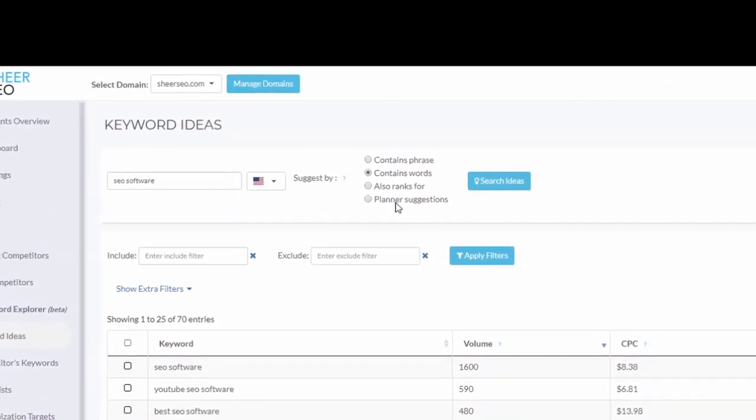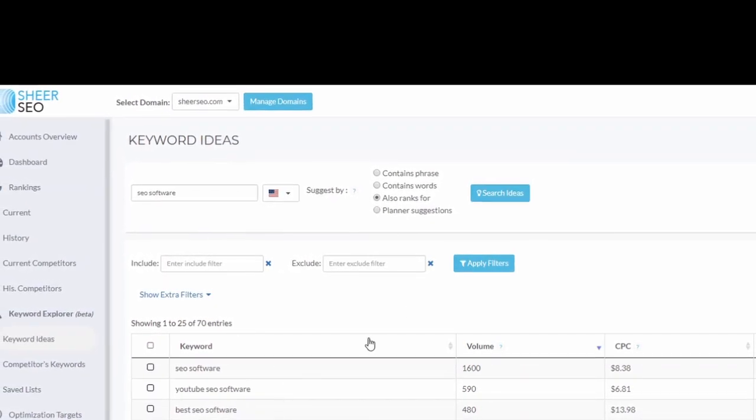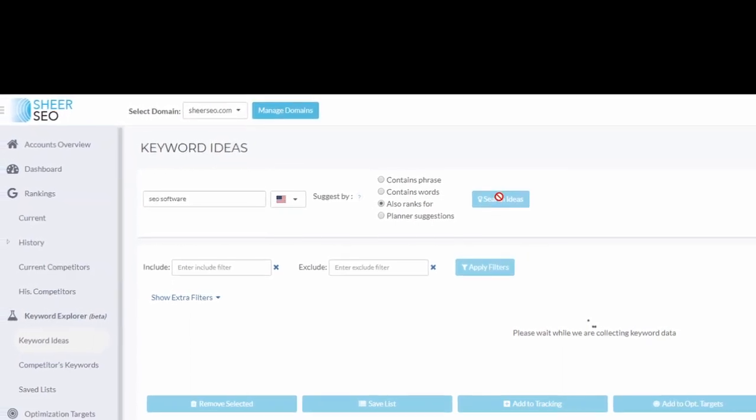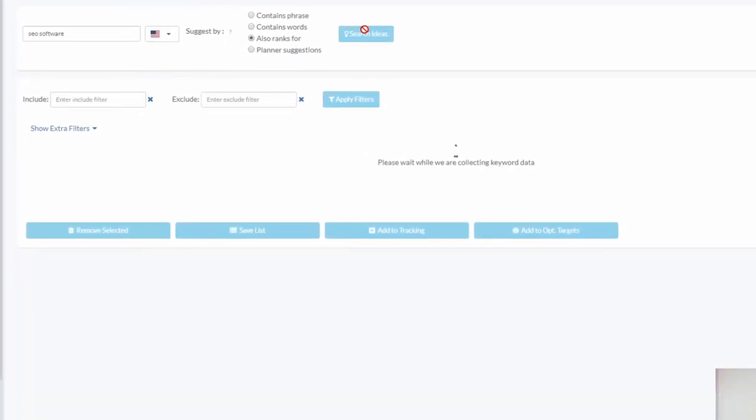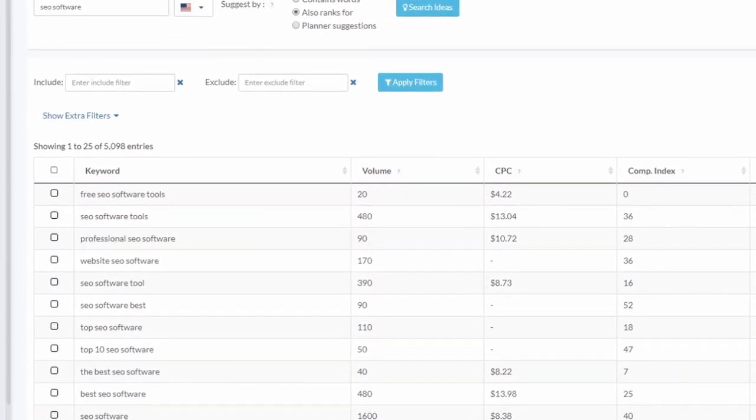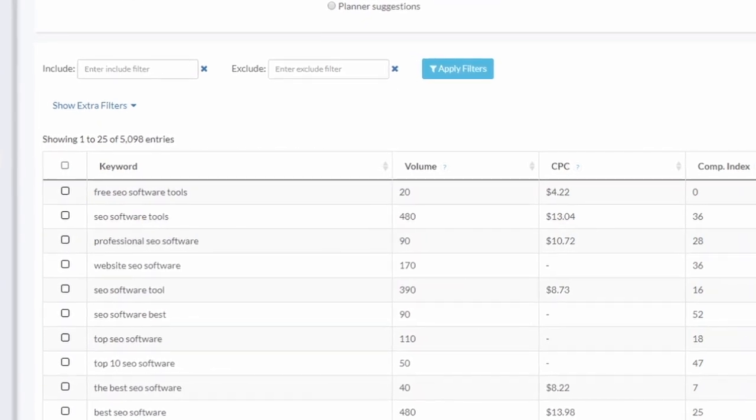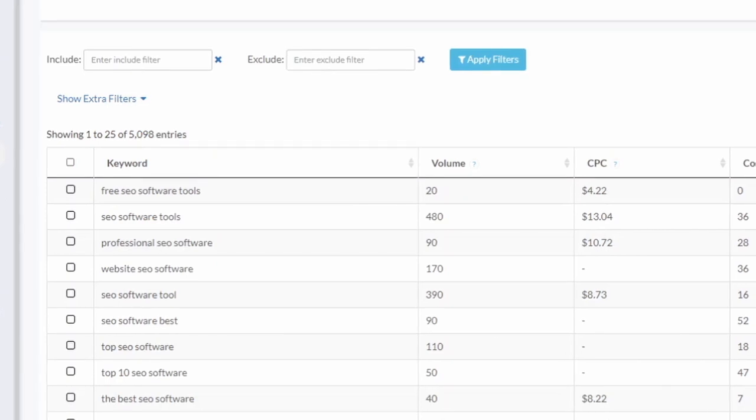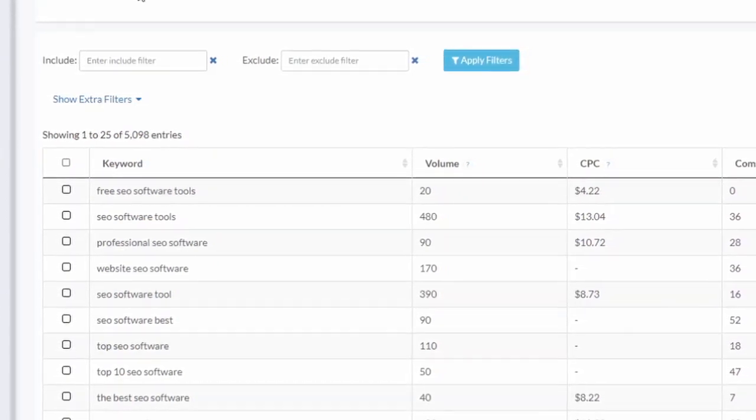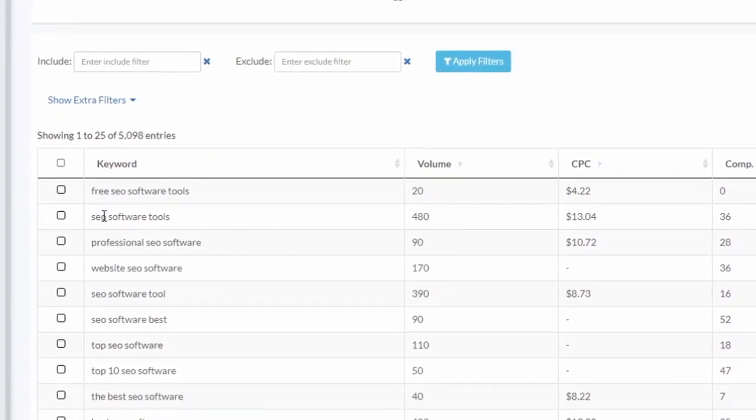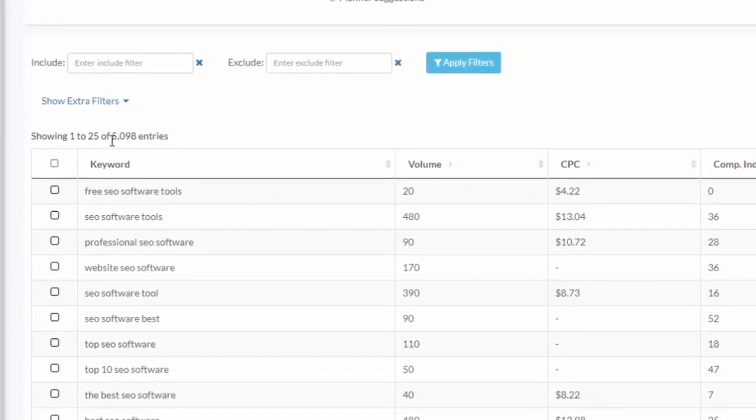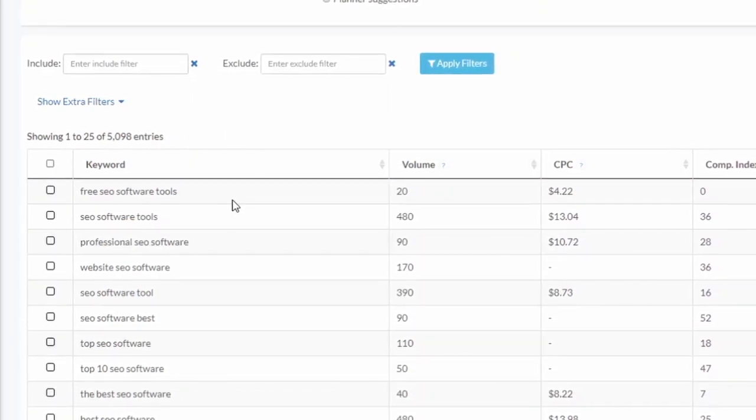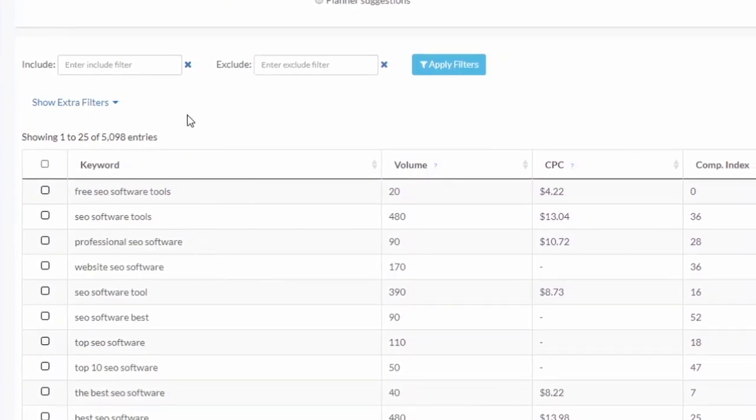A third suggestion method would be 'also ranks for'. Now this is really cool - this would probably give the best ideas you get. Let's do it. Okay, waiting... The idea here is that we took the first 10 results from Google for that keyword 'SEO software' and we saw what those websites that ranked 1 to 10 also ranked for. We might learn from them. So here you see all the keywords we got - more than 5,000 suggestions.